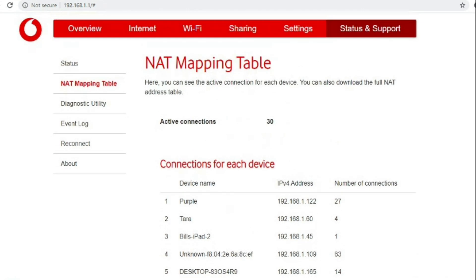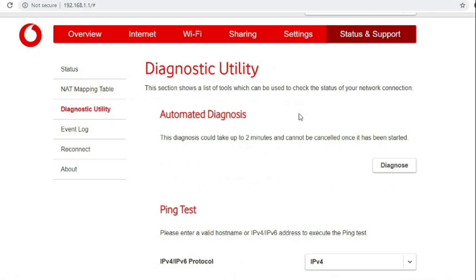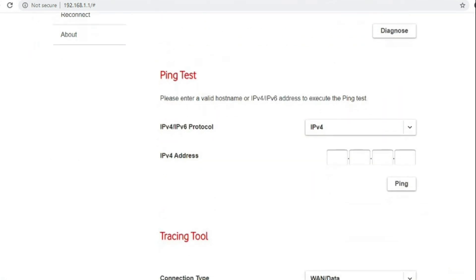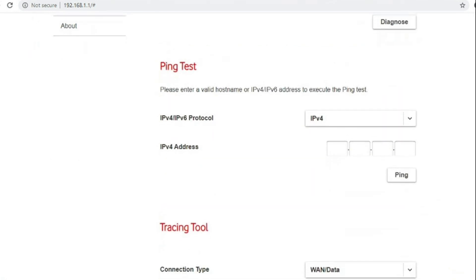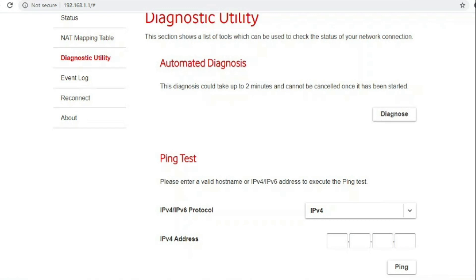NAT mapping table is quite good for seeing how heavily used your devices are or how heavily each device is using the internet under the diagnostic utility tab. Basic testing such as ping and traceroute.